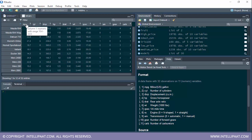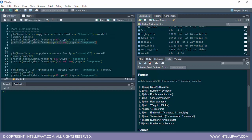Now, instead of miles per gallon, let's take the HP column to determine whether the engine is V-type or S-type. The formula will be 'vs ~ hp', so vs is the dependent variable and HP is the independent variable. We are determining whether the engine type is V or S with respect to the horsepower. Data is mtcars and family is binomial. This is stored in model2.